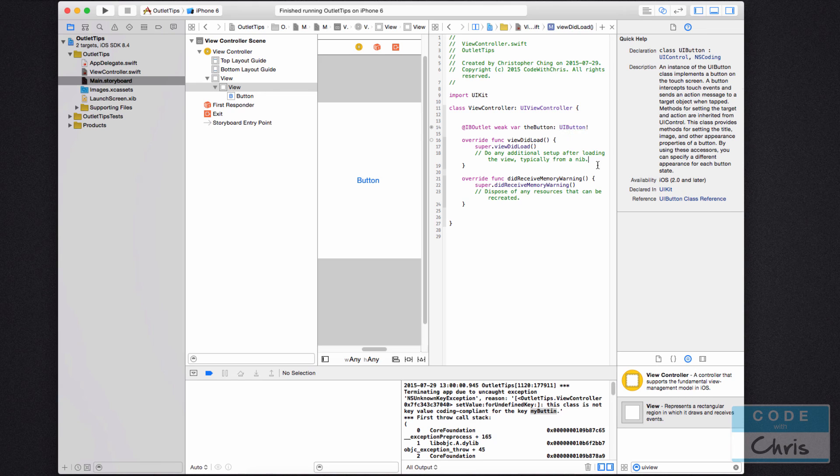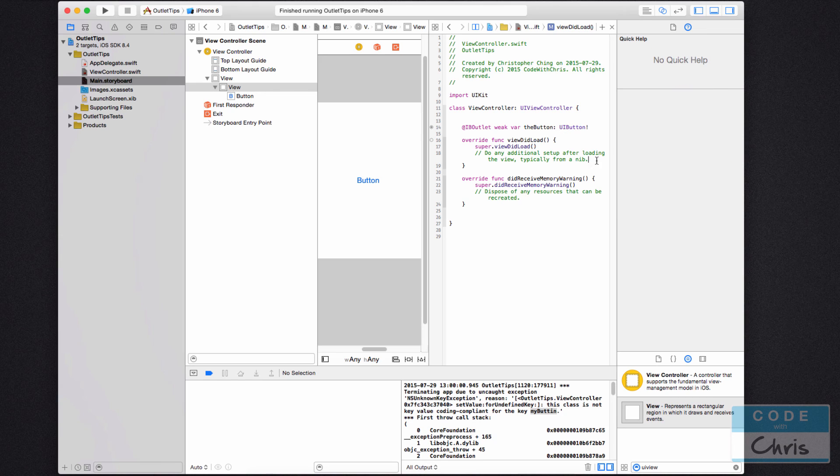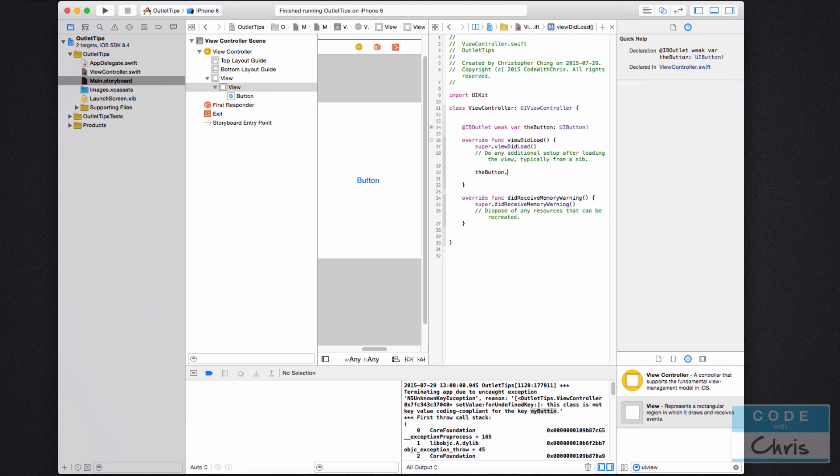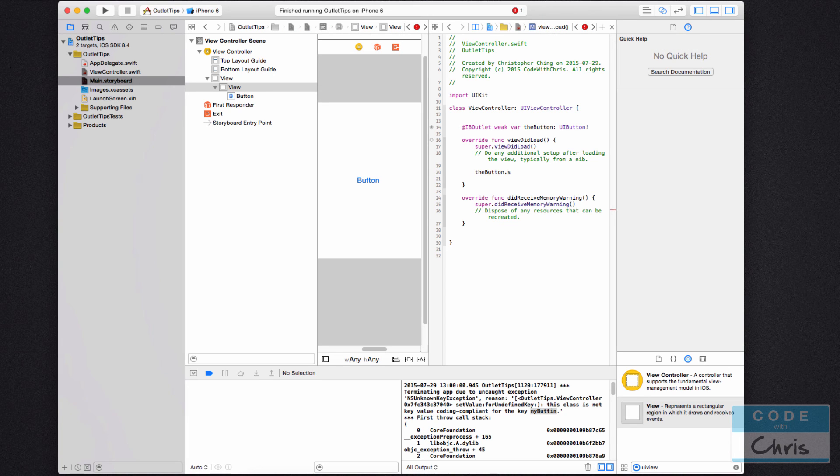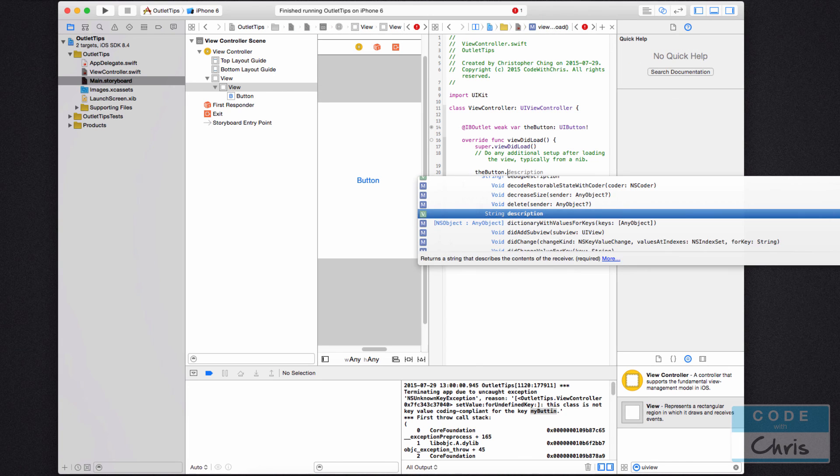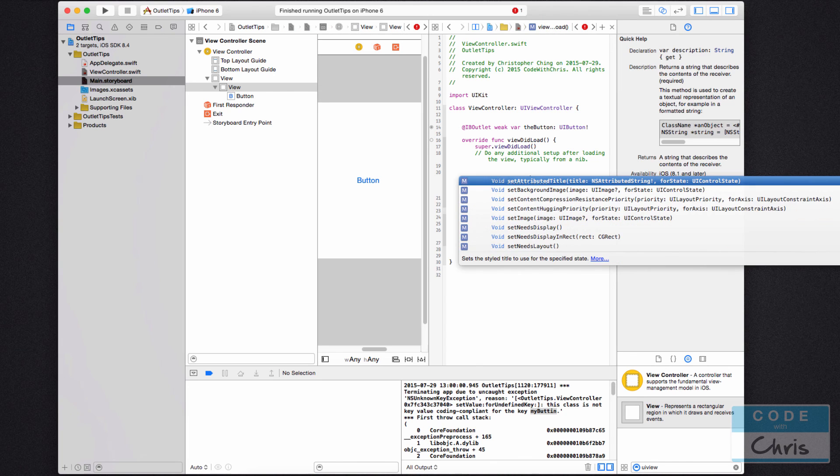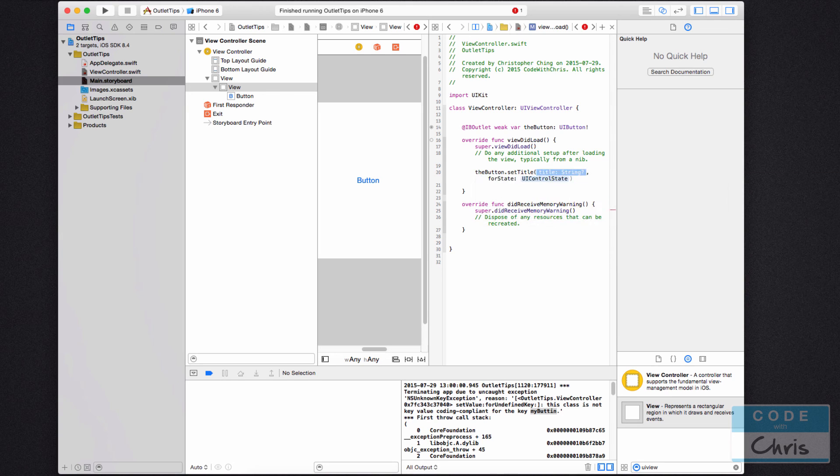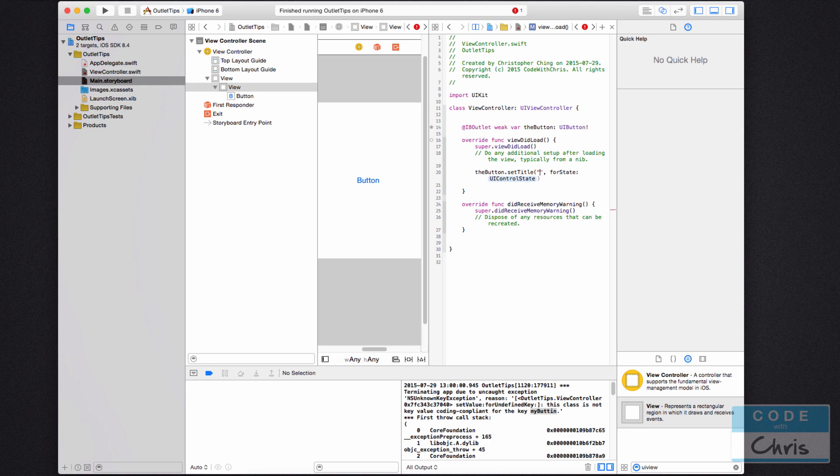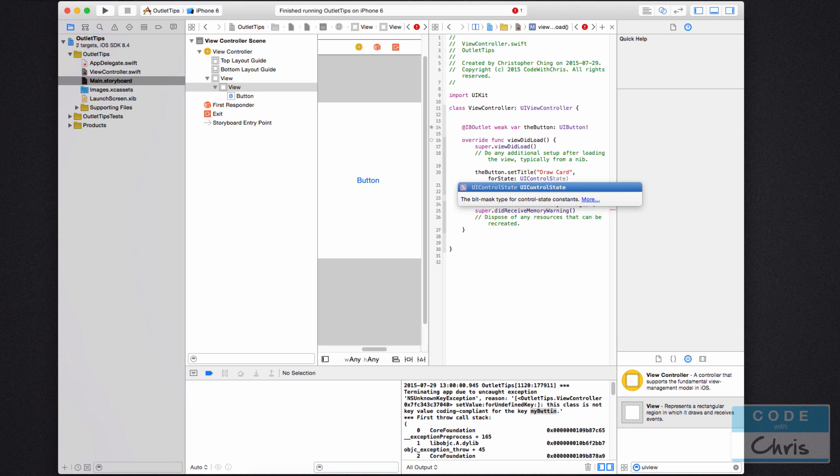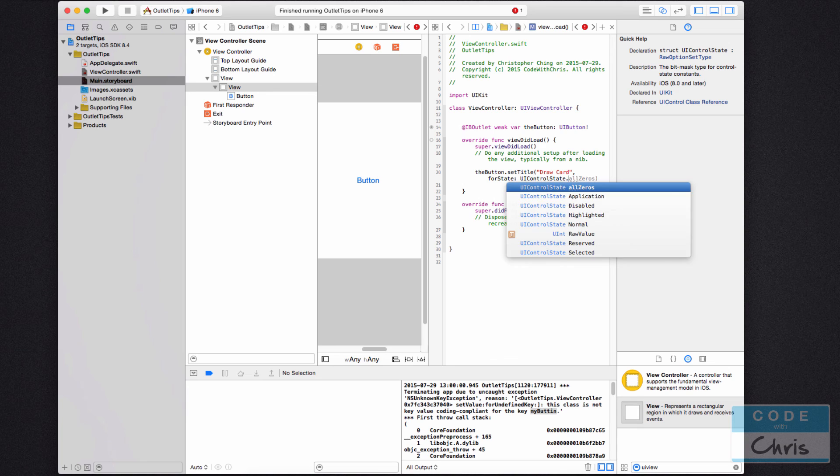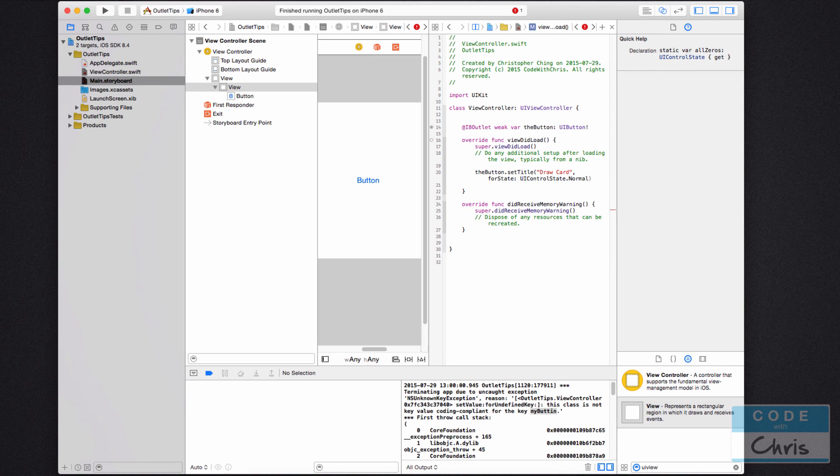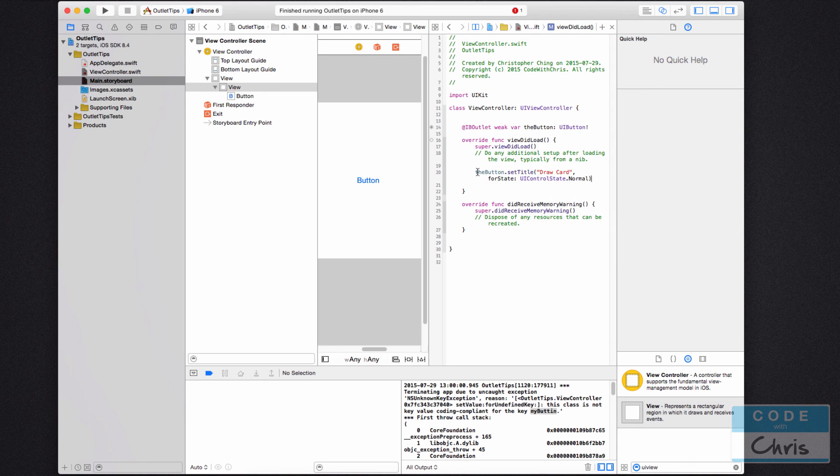So, you know, I'm going to write some code here and expect that the button dot, let's say, set title of the button is draw a card for state UI control state dot normal. Now I'm trying to set the title for the button here in this piece of code.